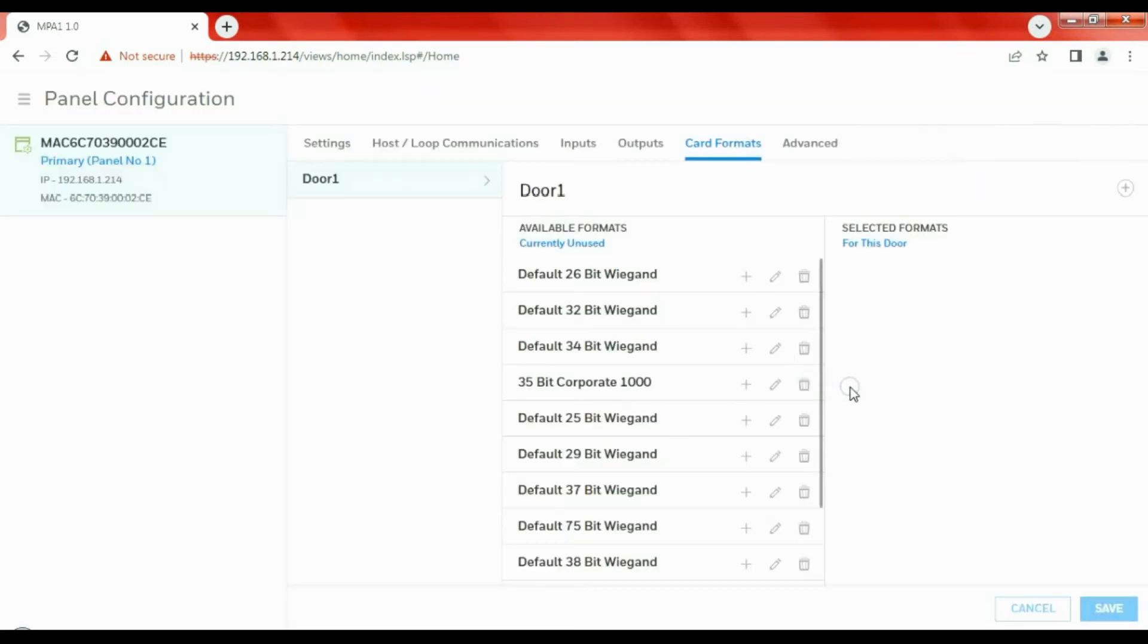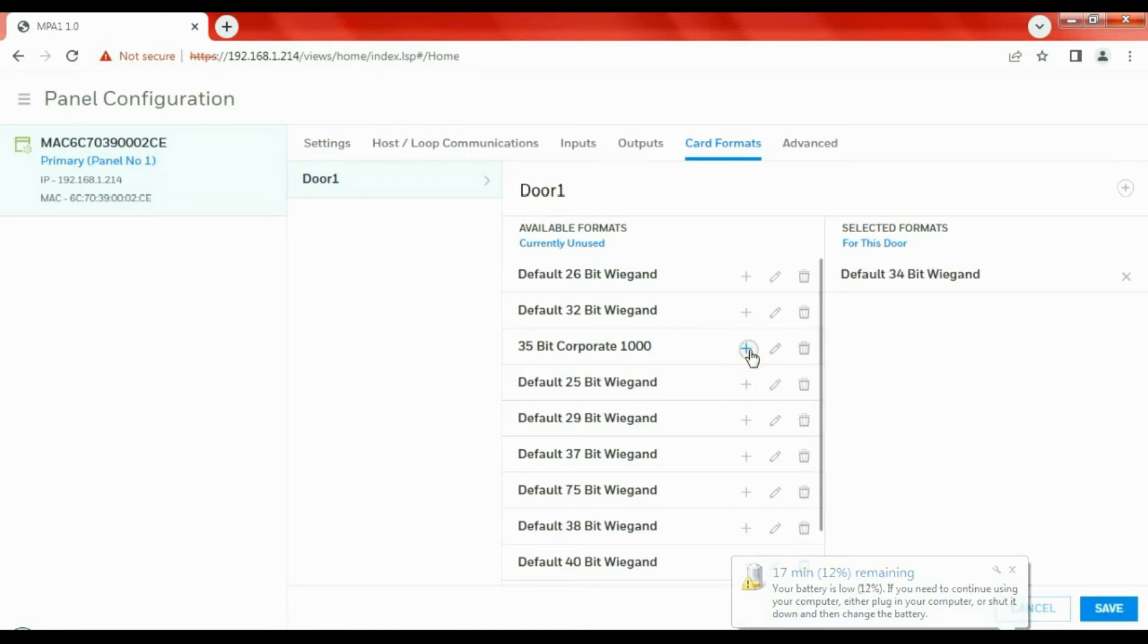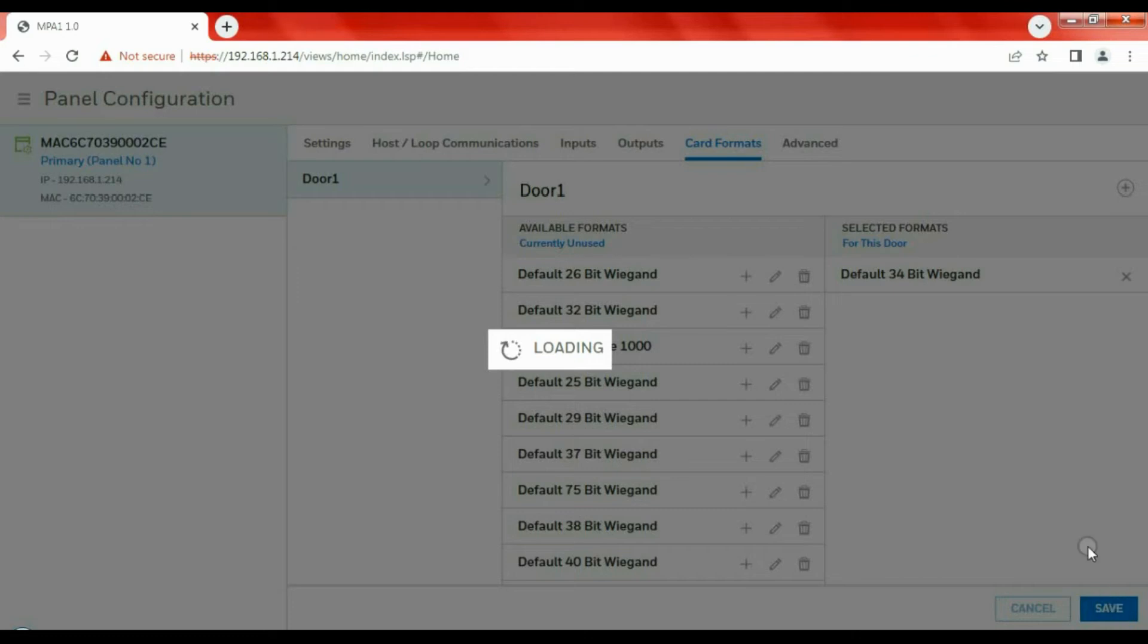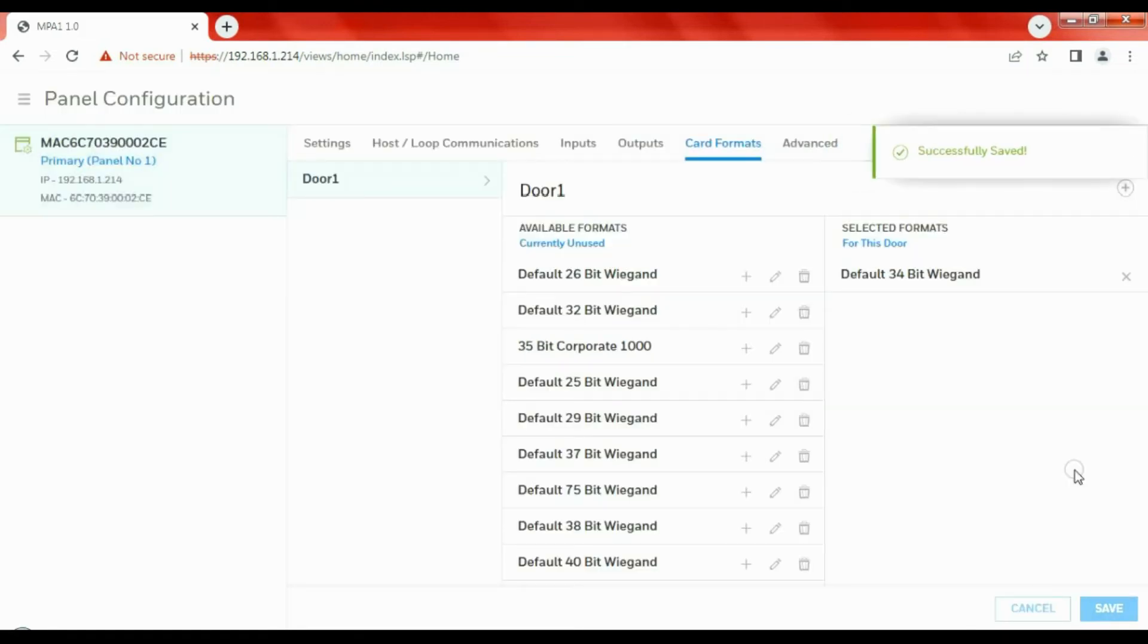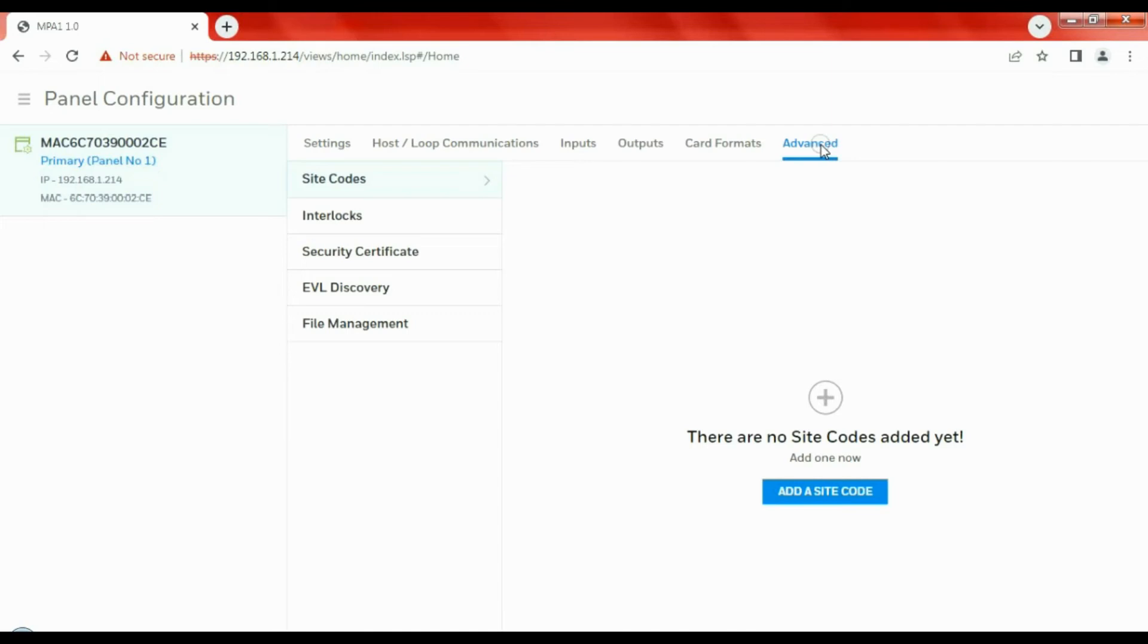Next up: Card Formats. If you remember in the HID Manager snapshot in the talk-through there, the reader was already set up for 34-bit Wiegand. So we're going to add that 34-bit Wiegand as a valid format and then save that format. So that's 34-bit added. We have a menu here for Advanced.